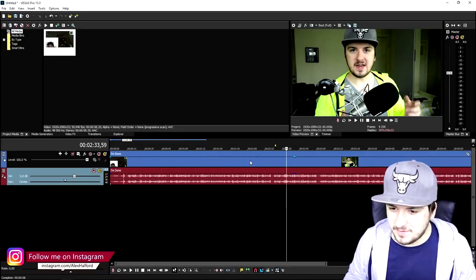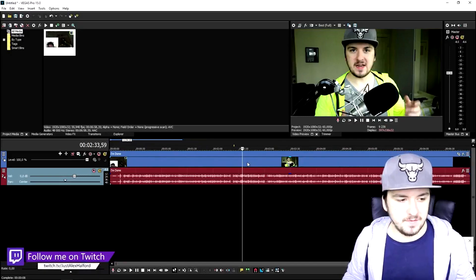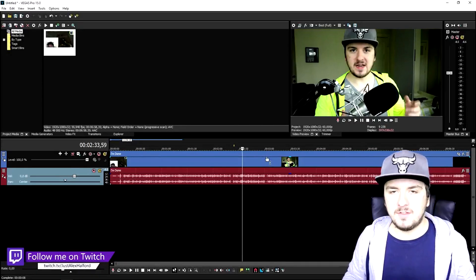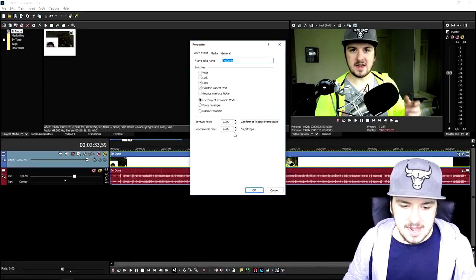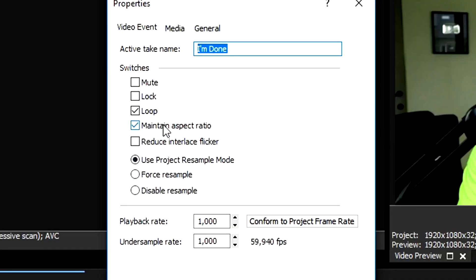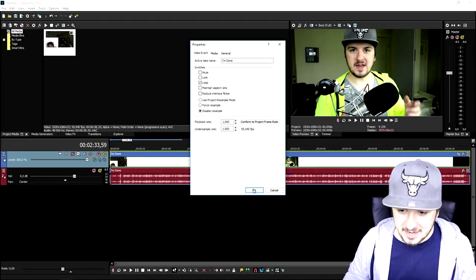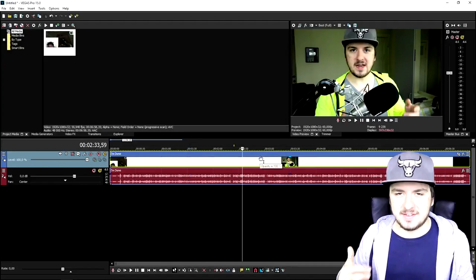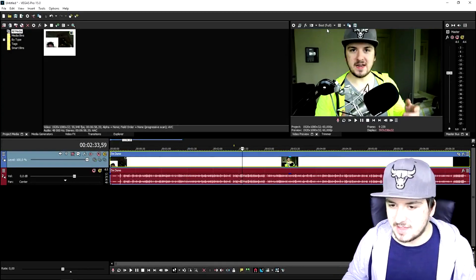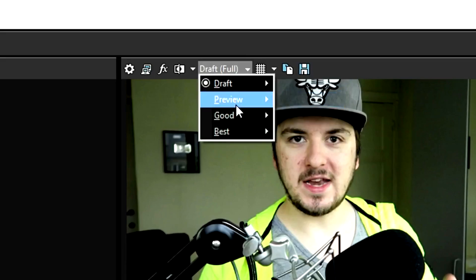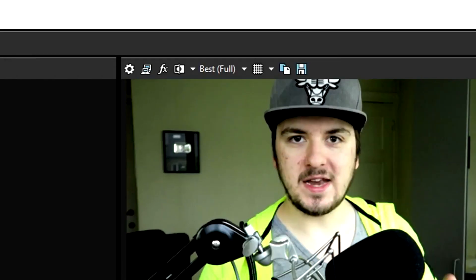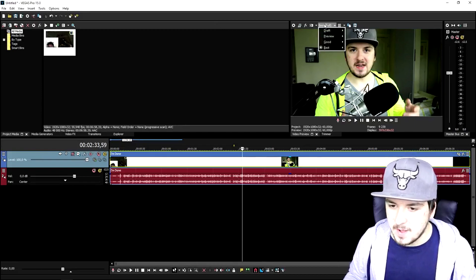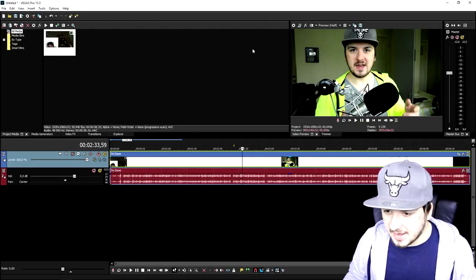The first thing — if your preview is lagging a lot, instead of buying more RAM and spending money, we're going to do this for free. Right-click on your clip, go to Properties at the bottom, uncheck 'Maintain Aspect Ratio,' and more importantly disable the Resample. Click OK — that's going to make it a little bit less laggy. But the most important thing is this: if everything is set to Full quality, that causes a lot of lag. So go to Preview and put it to Half.